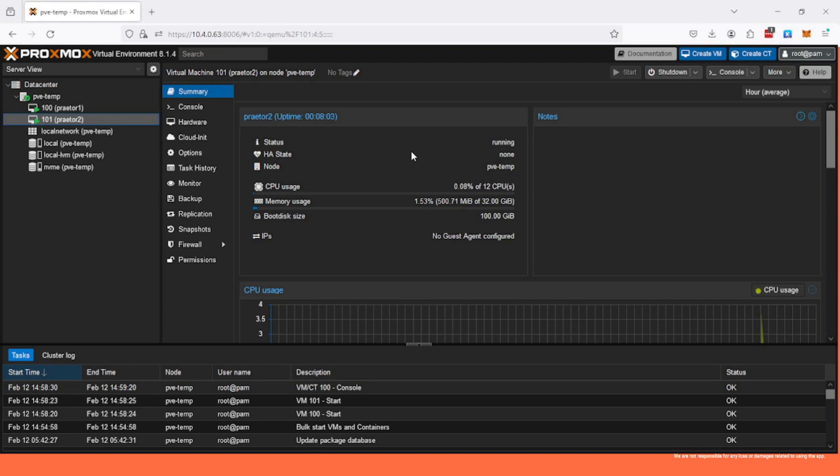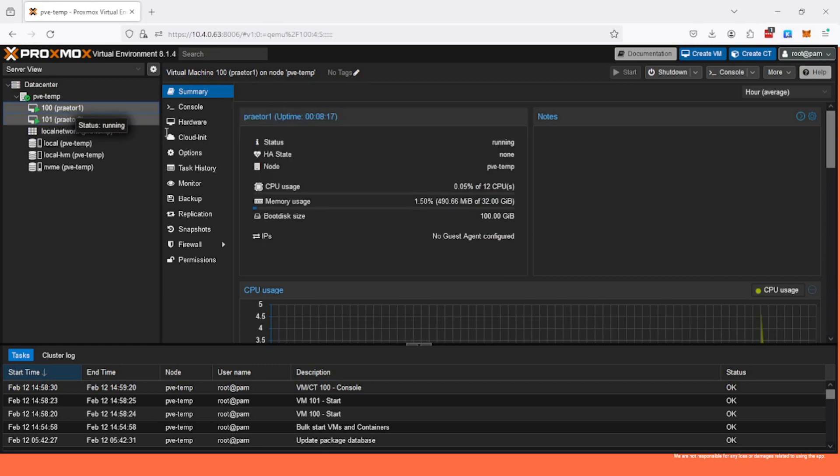In this video we will be building a provider on this one, the Praetor one node, so it will be a single server. In future videos I'm gonna show you how to build a multi-node setup.